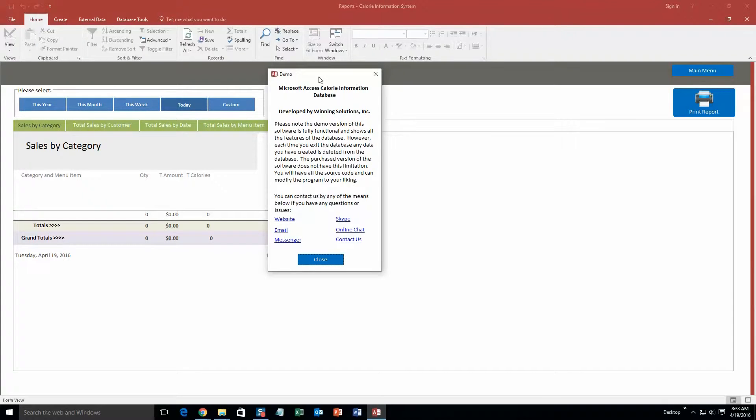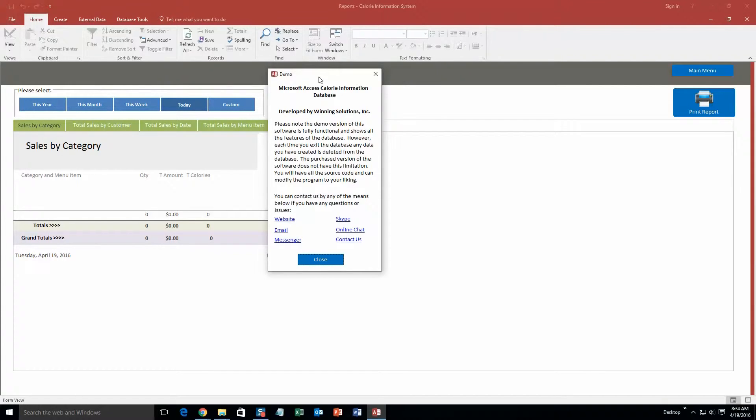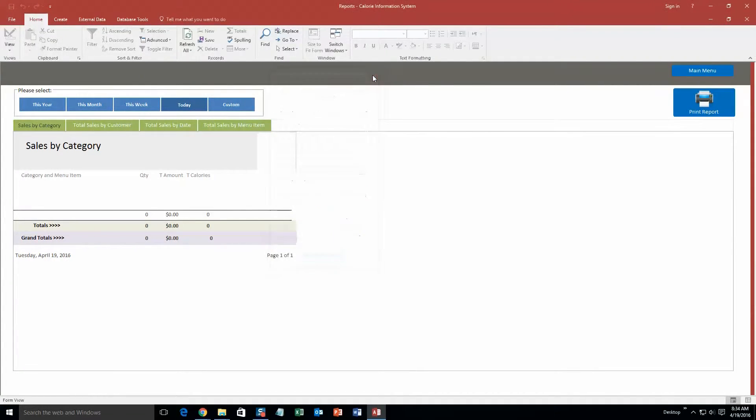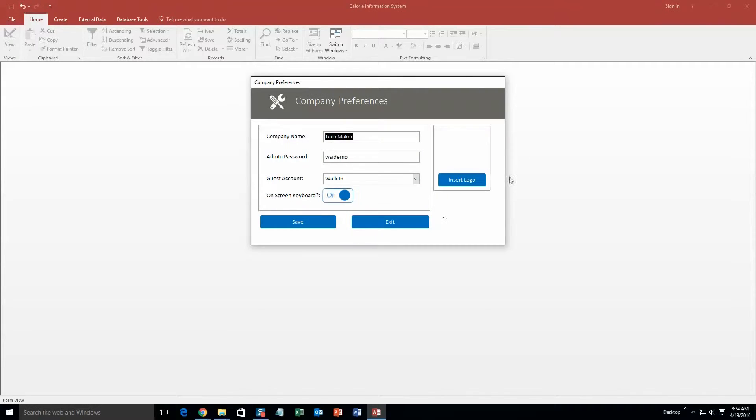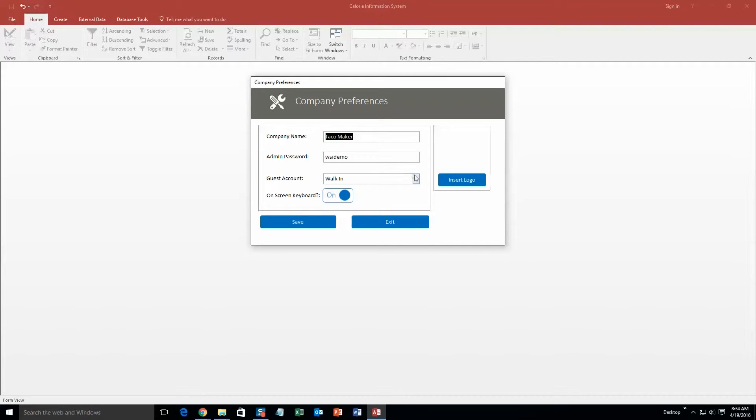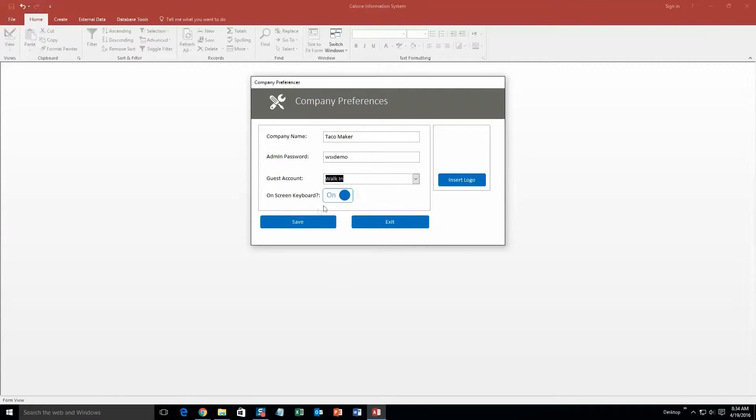This pops up when I clicked out of it. This is a pop-up box that shows all the different ways you can contact Winning Solutions, Inc. Feel free to contact us whenever you'd like. However I will be just closing out of this for now. So we're going to go back to that main menu we were on. And the last part I'm going to show you is just application preferences. So this is just an admin password: WSI demo, guest account, walk-in. We're not going to put one on for now, but you can even put a logo for the company. You can put a lot of stuff.